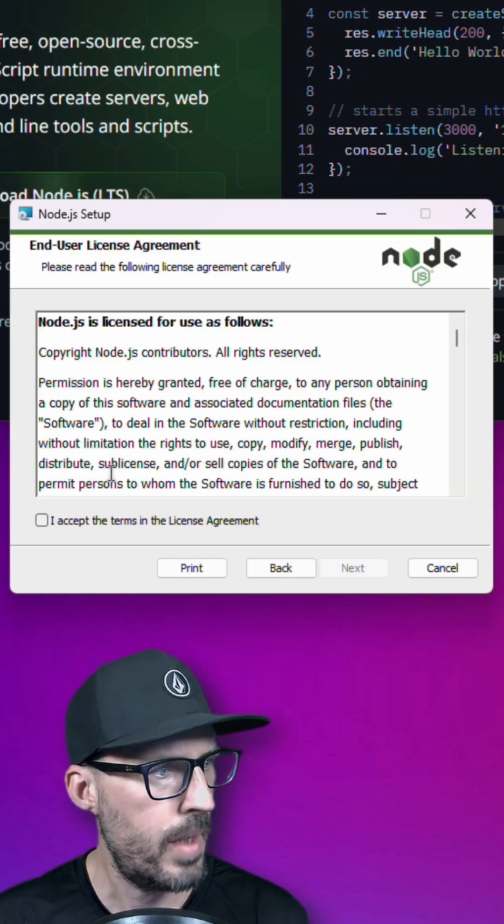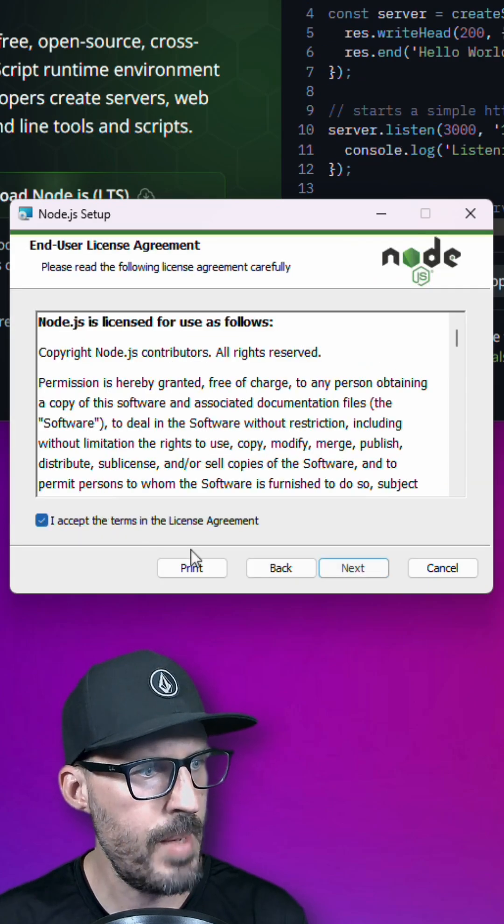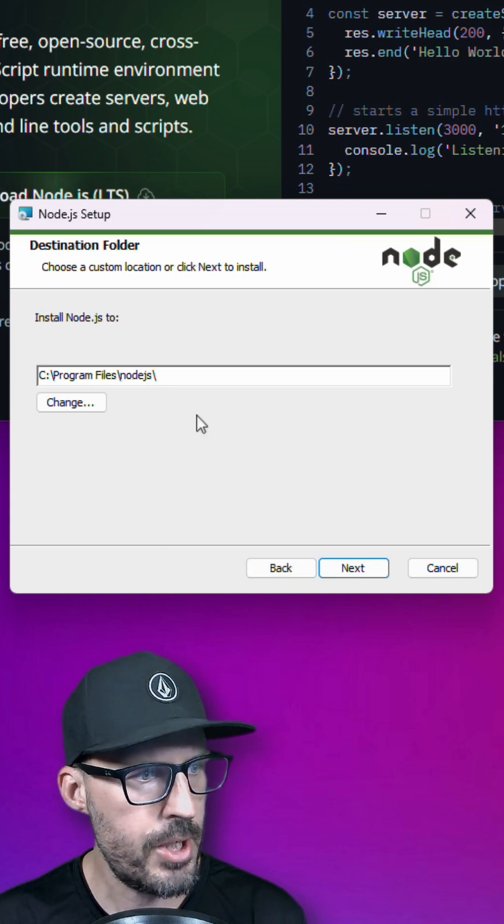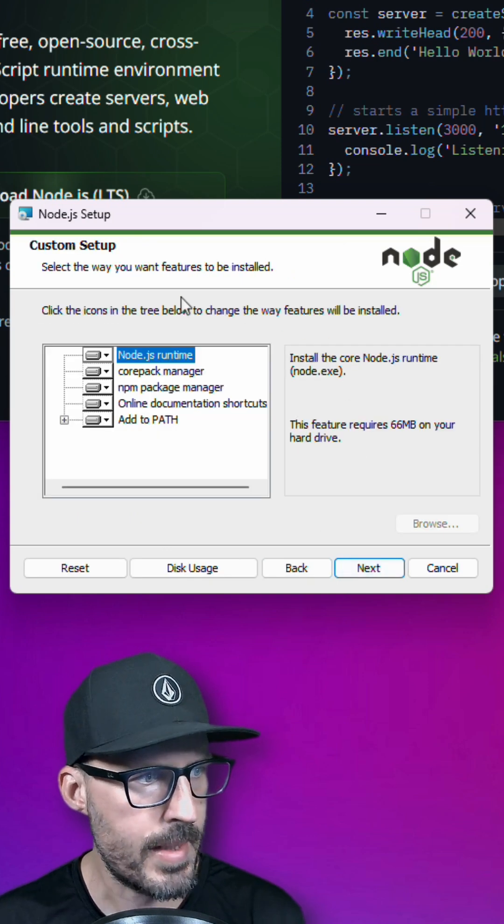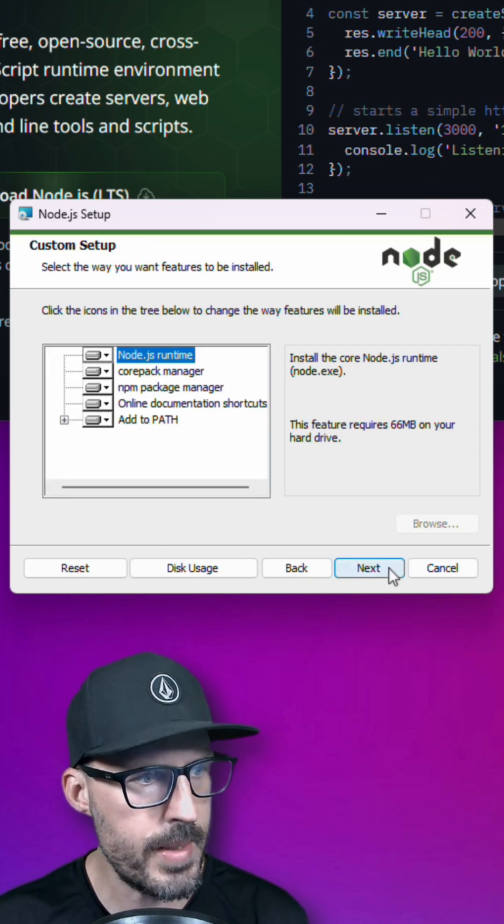It will start the Node.js setup wizard. Accept the license agreement, choose your installation directory, and accept all of the defaults here.